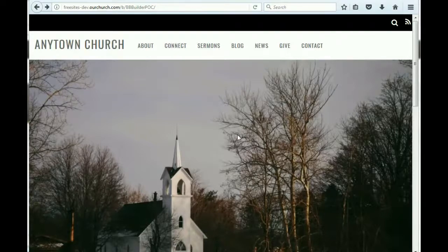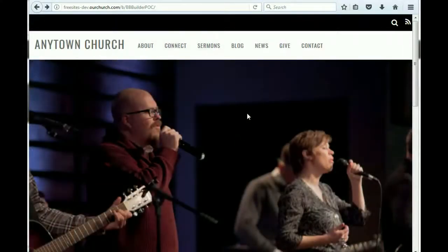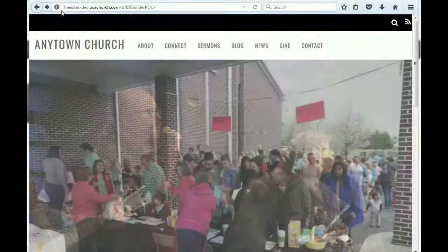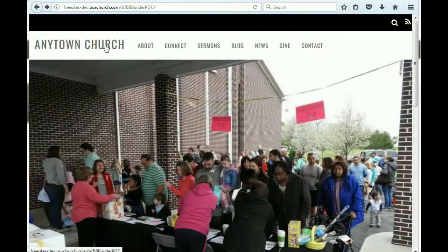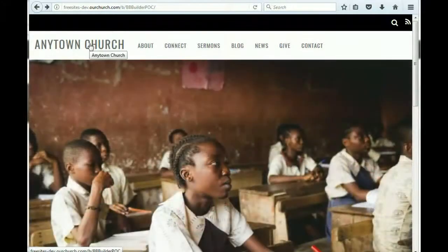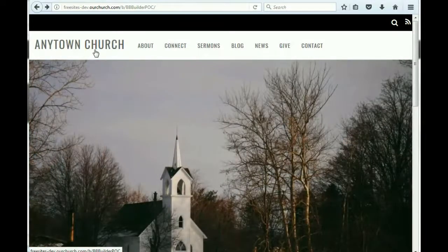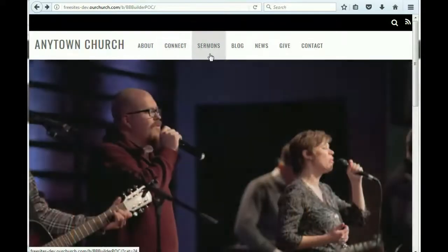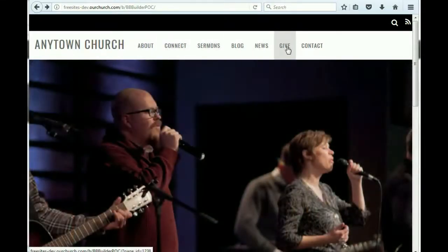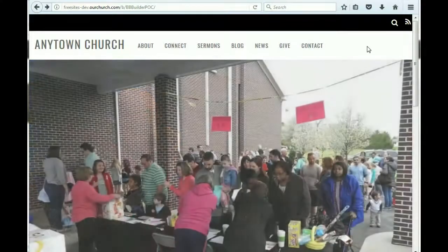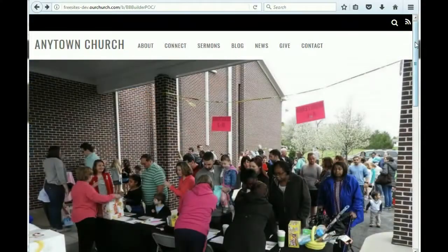First, we start out here on the home page, and you'll notice that at the top of the theme we've got the name of the church, which you can replace with a logo. Then we've got menu items for the pre-made pages: an about page, connect, sermons, blog, news, give, and a contact page. We'll take a look at those in just a minute.